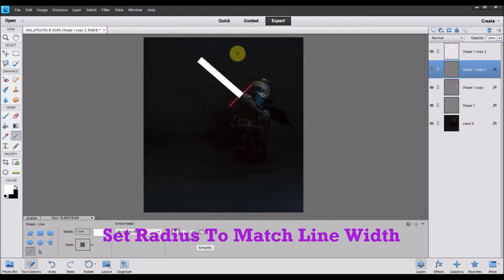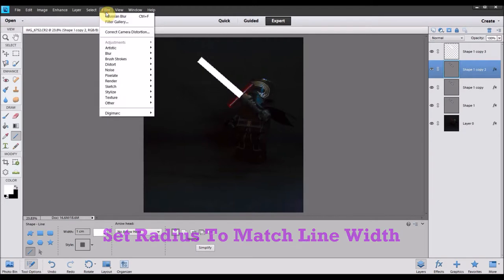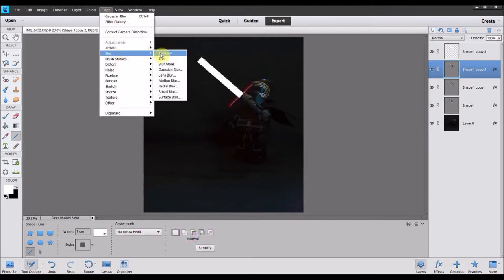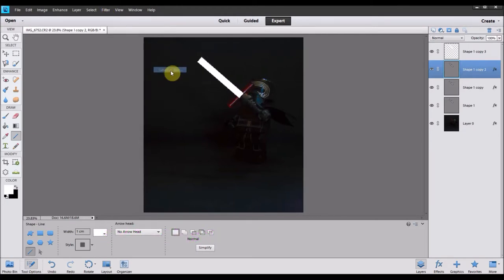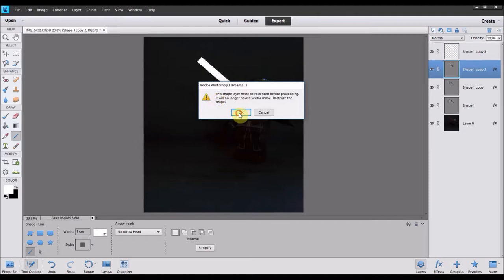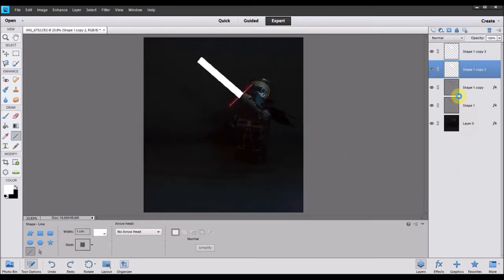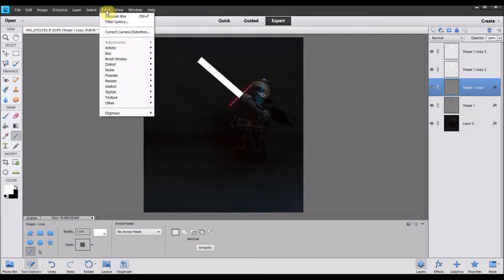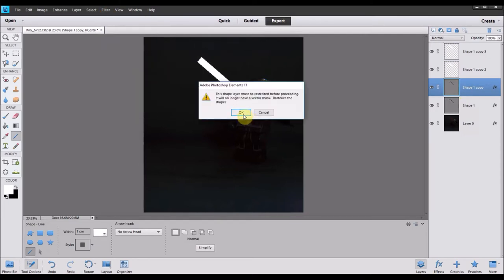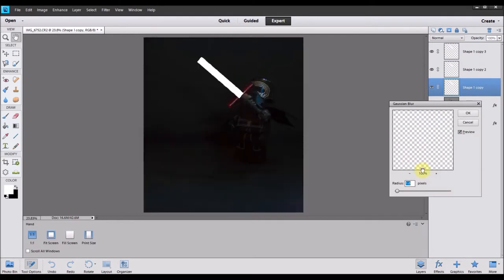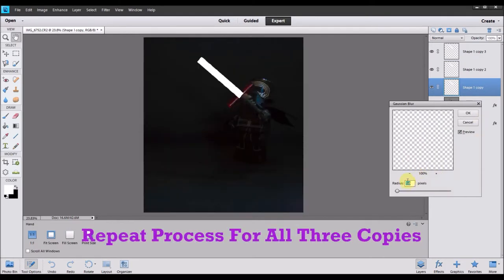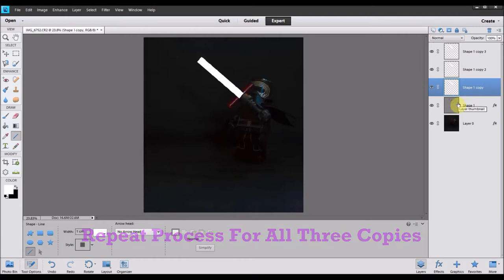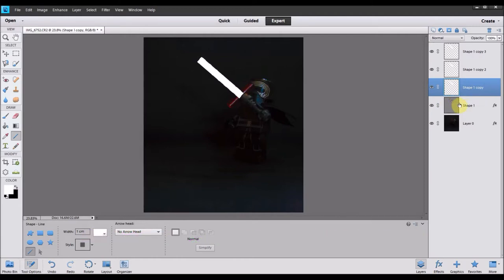So you go filter, blur, Gaussian blur and then set the radius to the same. So in this example, the width of the line was one centimeter. So the amount of pixels I'm going to do my radius of blur for is one pixel. Because one centimeter. If it was two centimeters, it would be two pixels, for example. And you want to do that for all three copies but don't do it on the original shape that you drew. So you use Gaussian blur on three copies but not on the original shape.